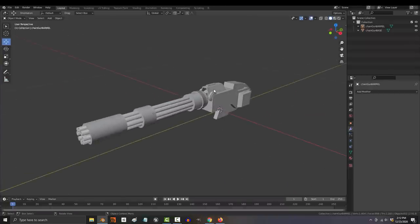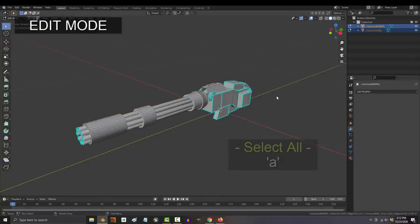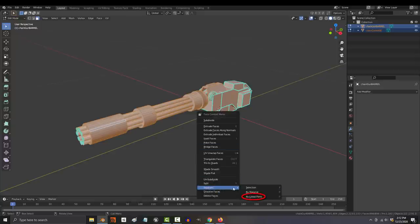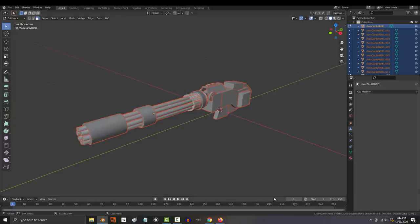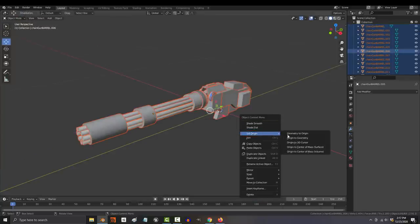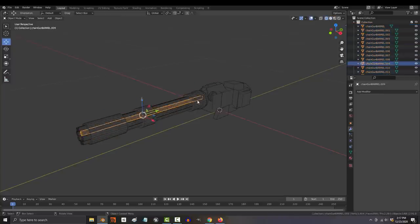If your object is already joined, the fastest way to separate things is to go to edit mode, press A, select all, right click, separate, and by loose parts. Then, right click again, set origin to center of mass. And now we are good to go.